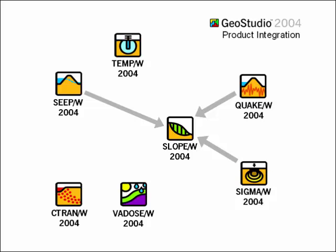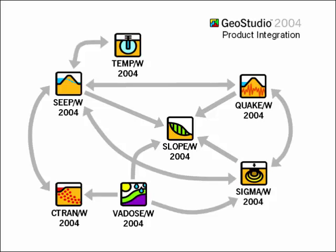With the GeoStudio environment, it's straightforward to develop and analyze an integrated analysis, and there are many other ways the individual products can be integrated.